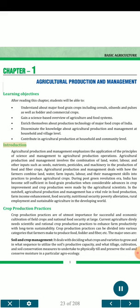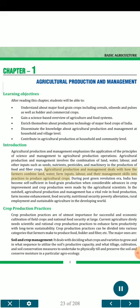Introduction. Agricultural production and management emphasizes the application of the principles of science and management to agricultural production operations. It involves the combination of land, water, labor, and other inputs such as seeds, nutrients, pesticide, and machinery in the production of food and fiber crops. It deals with how farmers combine land, water, farm inputs, labor, and their management skills into practices to produce agricultural crops.